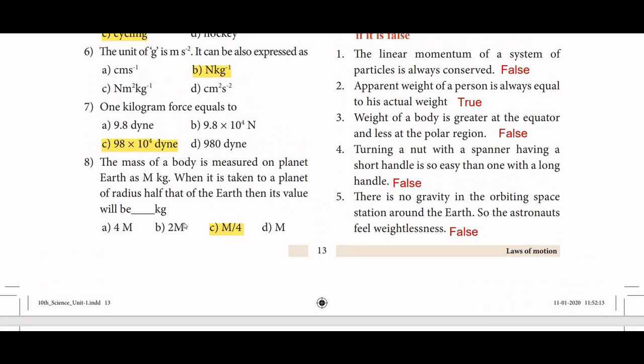Eighth: The mass of a body is measured on Earth as M. When taken to a planet of radius half that of Earth, its value will be M by four. The mass depends on gravity; if the radius is half, the gravitational field is less, so weight is less.